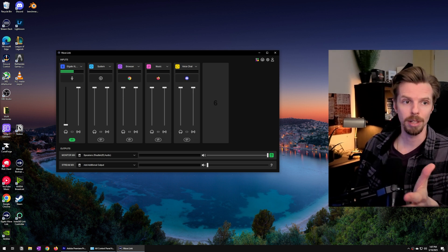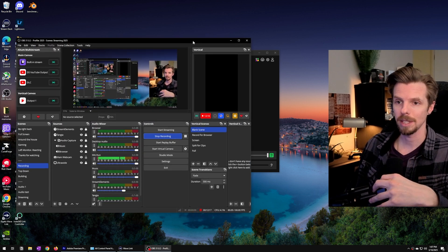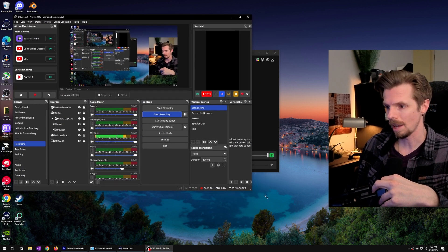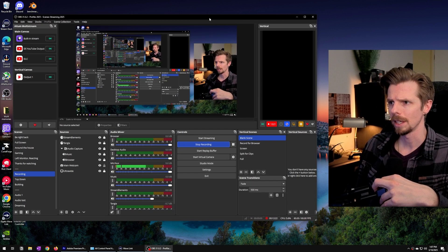Now the second part of this happens inside of OBS that I will bring over here.